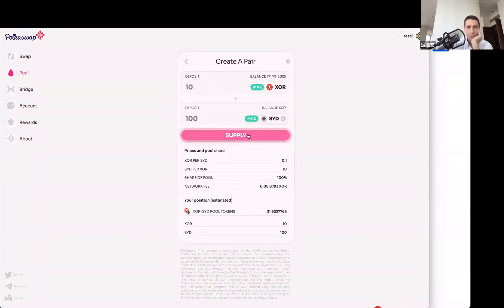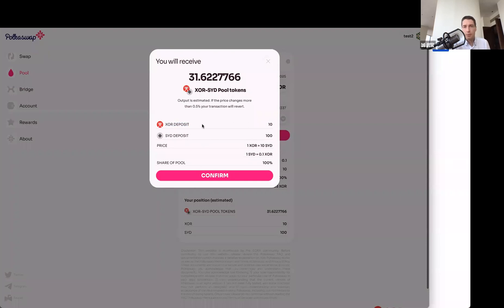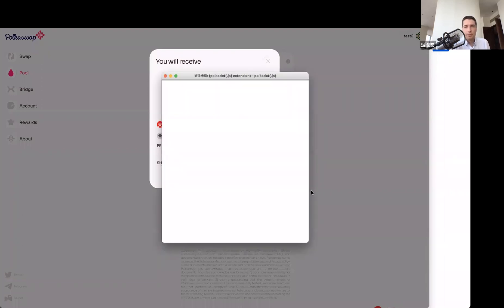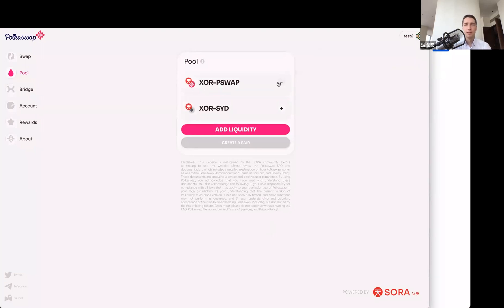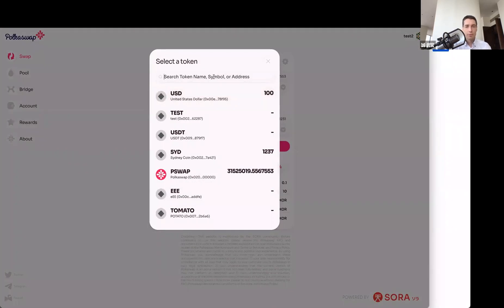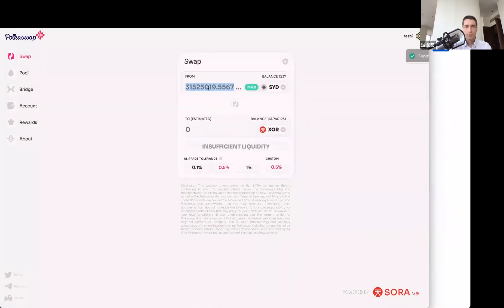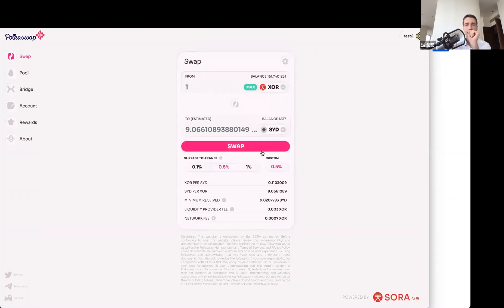When you provide liquidity you have to provide it on both sides of the price point. If you're creating a new pair, you decide what the exchange rate is — you can make Sydney Coin really valuable or really not valuable. Then you hit supply. One important thing: you always have to provide liquidity with respect to XOR, so you can't do Sydney Coin against Ethereum or something, because it's FocusSwap built on SOAR network — everything has to be on SOAR.